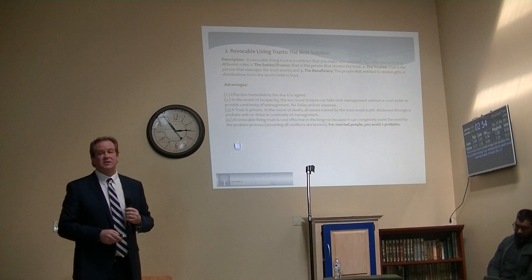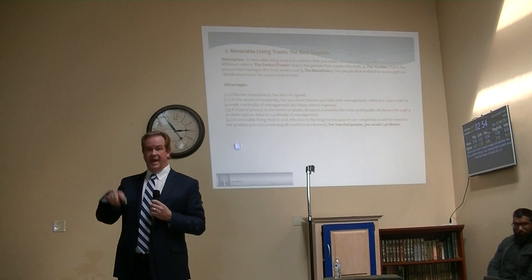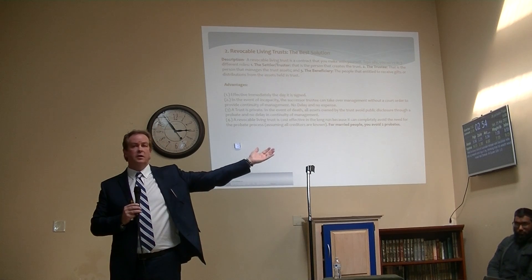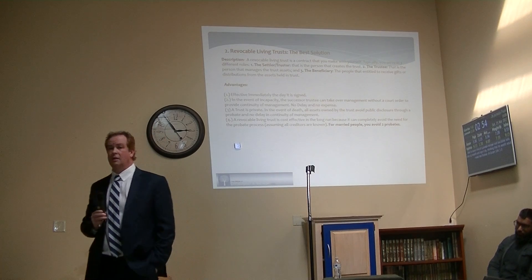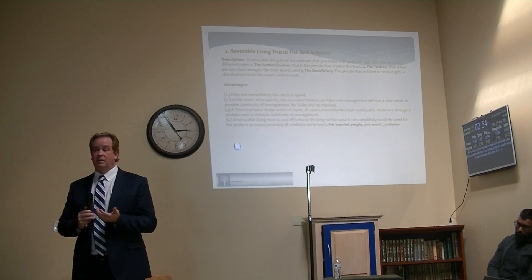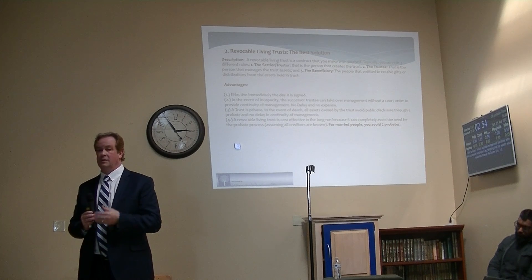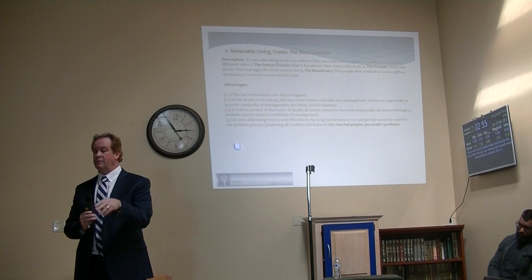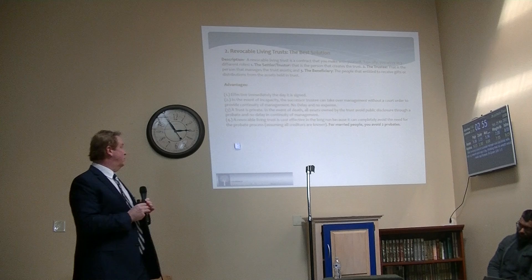A revocable living trust is cost-effective in the long run — you set it up now and you may not pass for 30, 40, 50, or 60 years. If you are married, you actually avoid two probates instead of one — if spouse one dies you do a probate, and when spouse two dies you do another. With a trust there's no probate whatsoever. If you're married you avoid two probates, not just one. If you're single you avoid one probate.